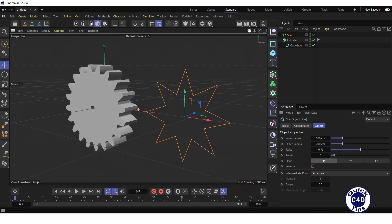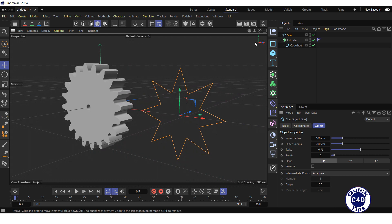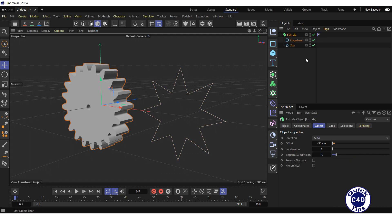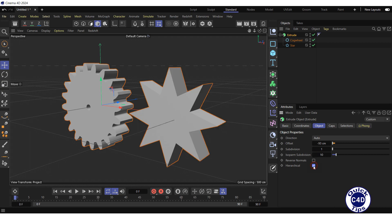And make the star a second child of the extrude object. Select the extrude in the object manager, go to the object tab and check the hierarchical box. Now the extrude generator is applied to two splines.